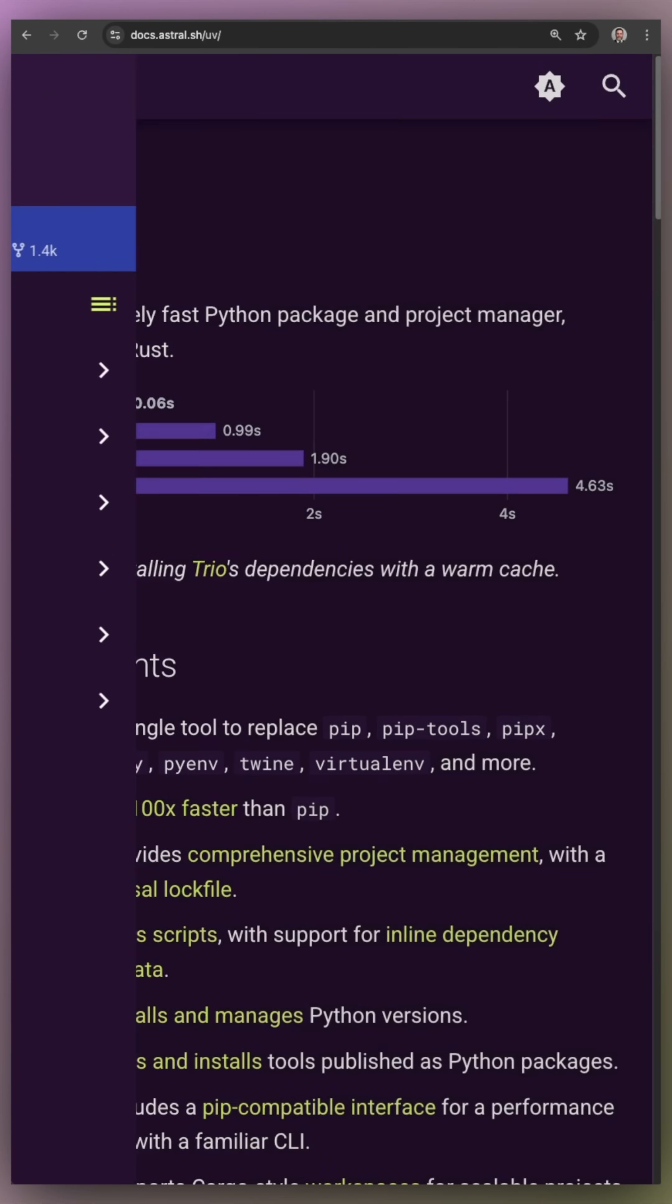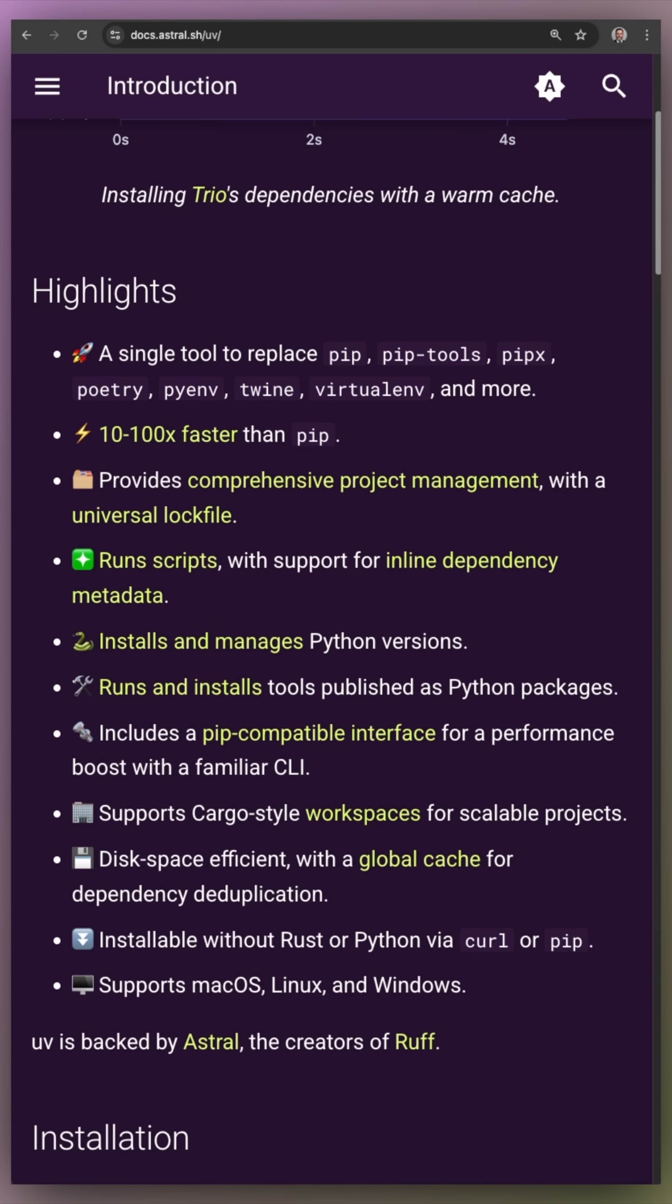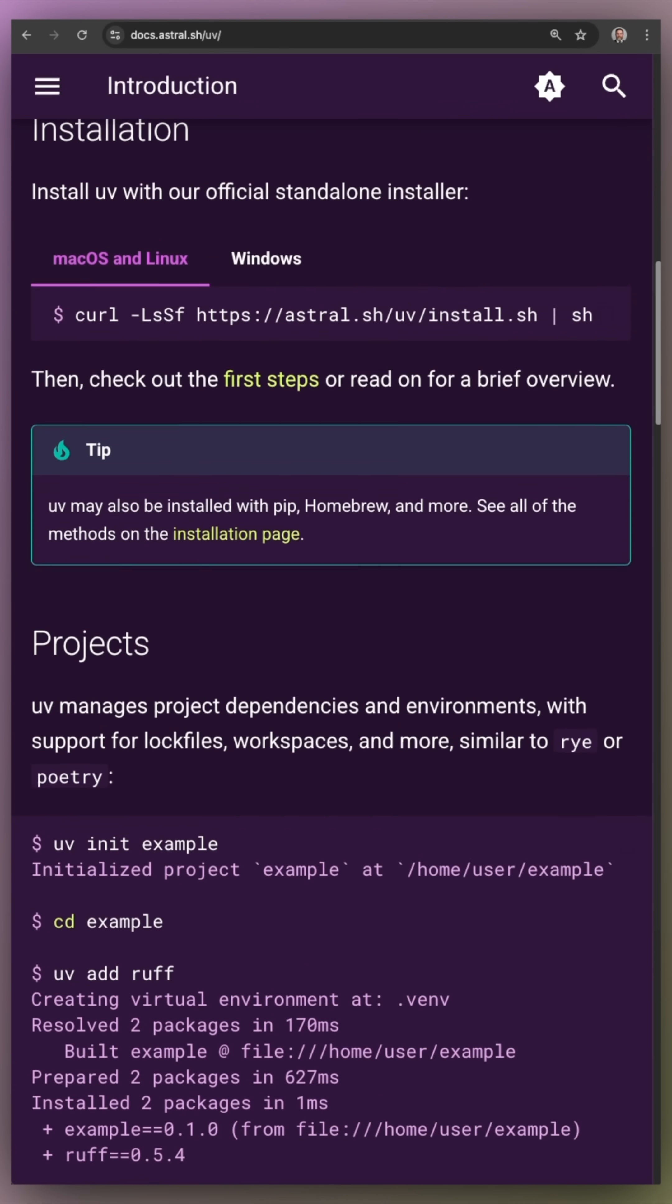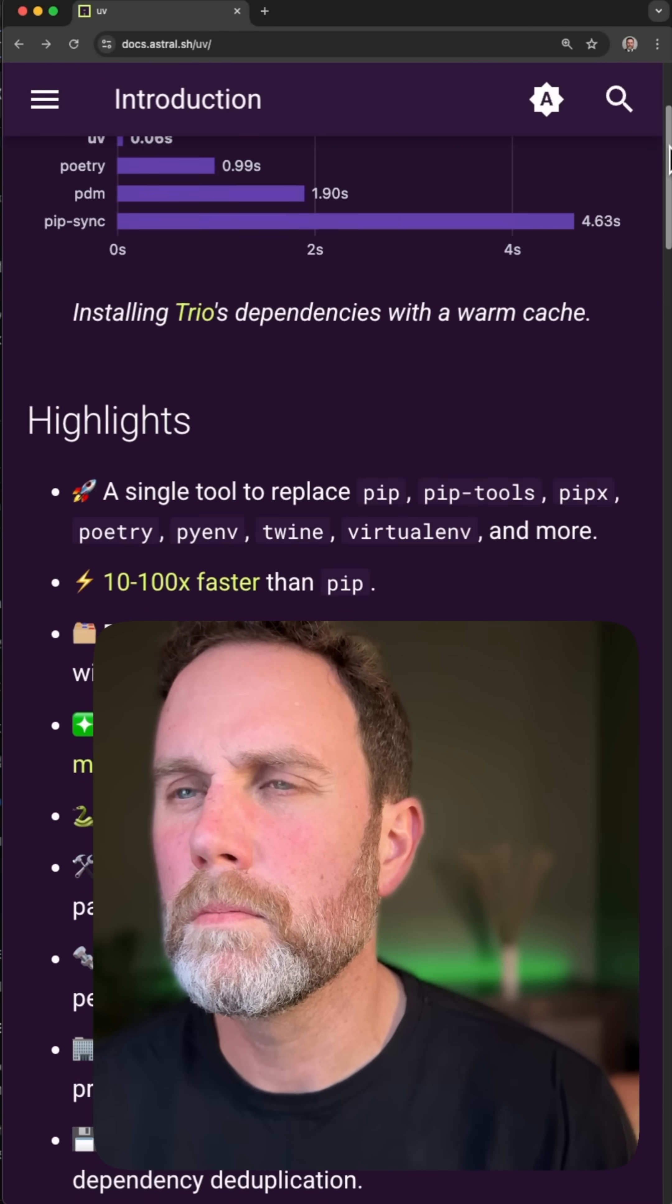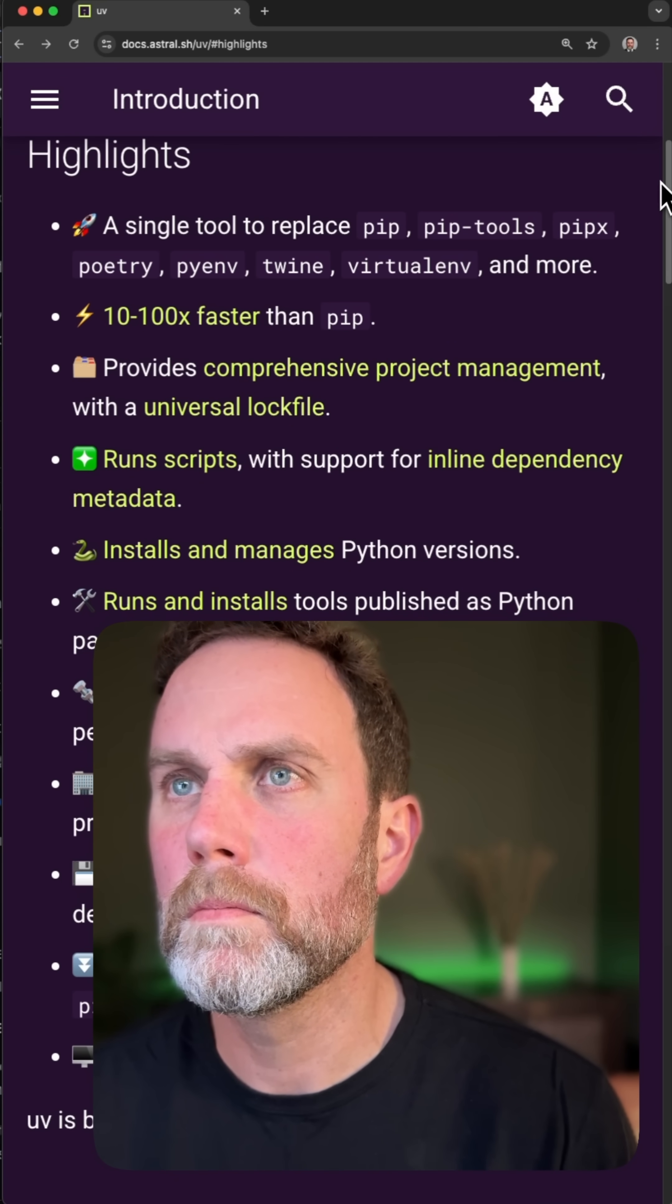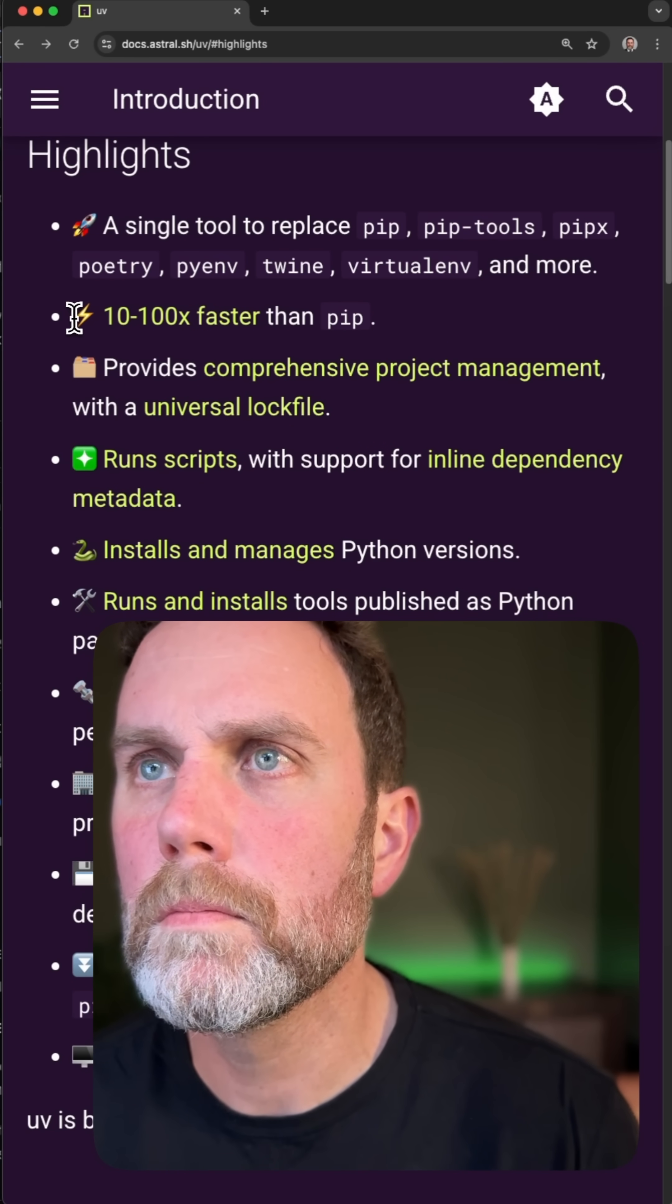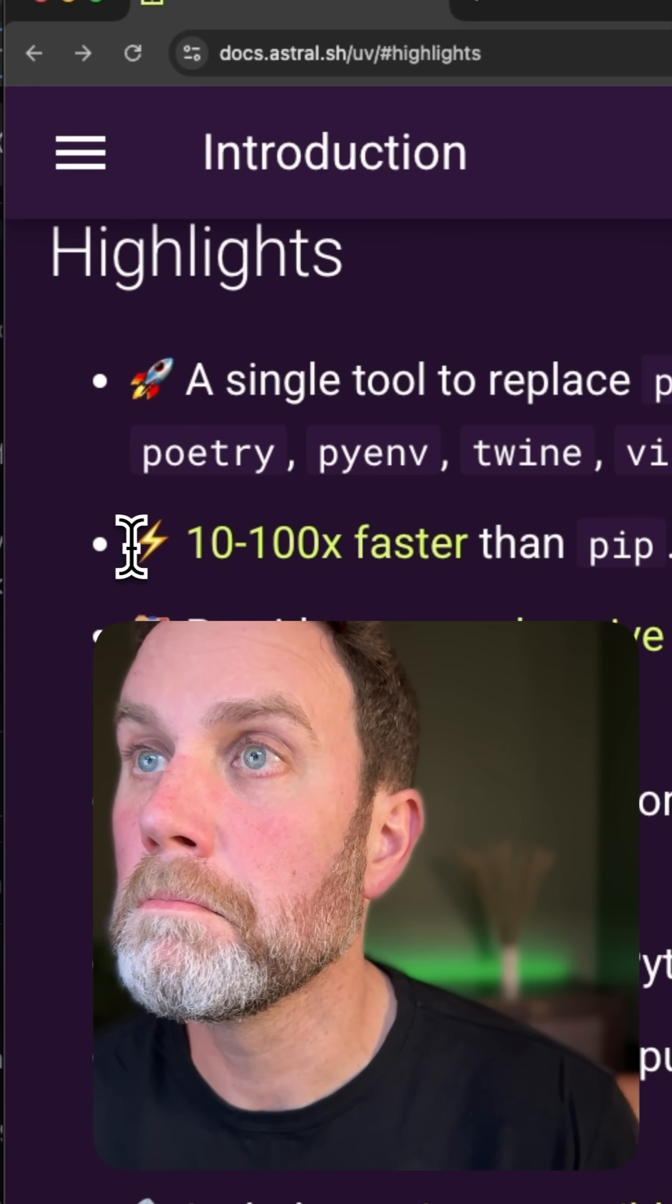And so I found this new tool called UV that makes it much easier. It abstracts all of that away and it's actually really fast. In fact, this bullet from the webpage saying it's 10 to 100 times faster than PIP really caught my eye.